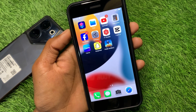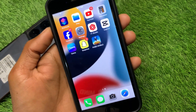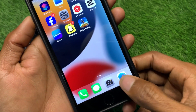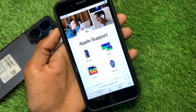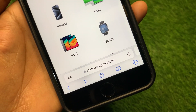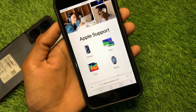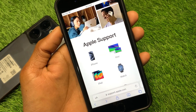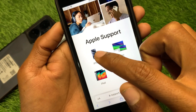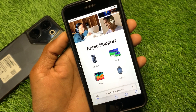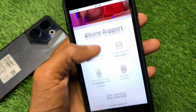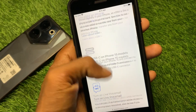If your problem is still not fixed, no need to worry. Open an internet browser on your device — for example, I'm going to open Safari. Search for support.apple.com, and after searching, select your device. Since I'm using an iPhone, select the iPhone option and wait.